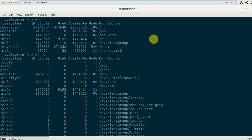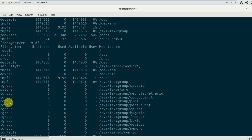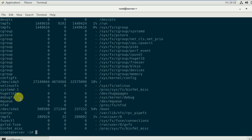You can find filesystem, blocks, used, and available columns, along with hidden filesystems like rootfs, sysfs, cgroup, pstor, and cgroupv2. If you're confused about blocks, one block equals 512 bytes.